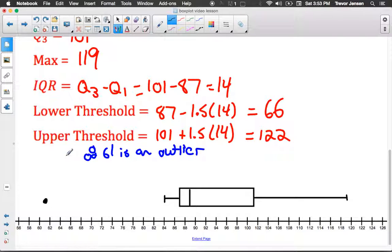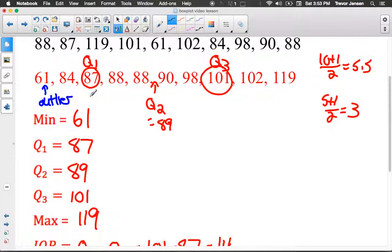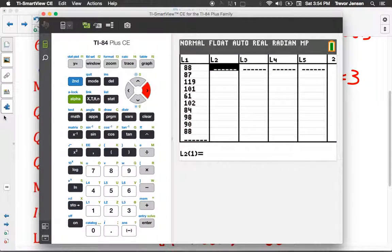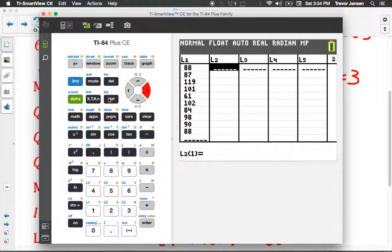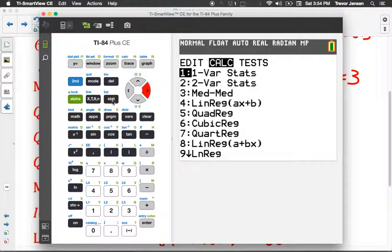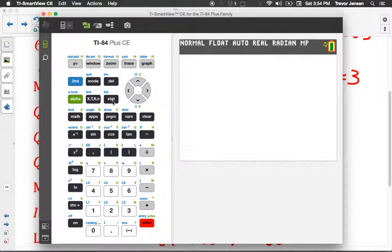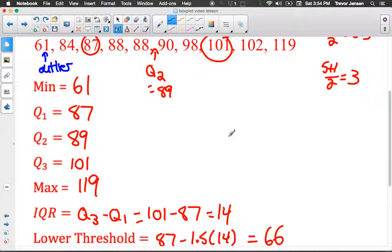I'm going to show you on the calculator how we could have gotten our five-number summary without doing all of this manually. On your TI-83, 84, or Inspire calculator, input the data into a list by pressing stat, edit, and input your data — it doesn't have to be in order. Then hit stat, calc, one-variable statistics, and the calculator will default to checking L1 for the data. Go to calculate, scroll down, and there's our five-number summary: min, Q1, Q2, Q3, max — matching exactly what we calculated.